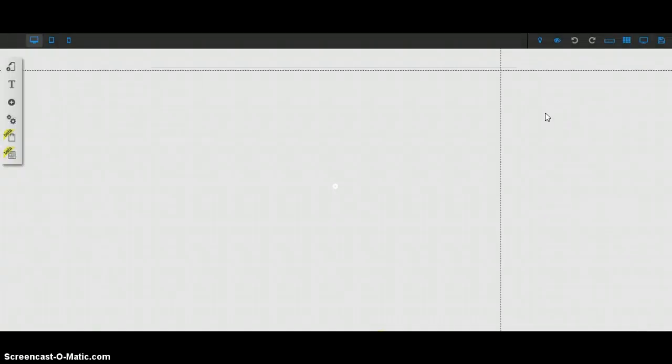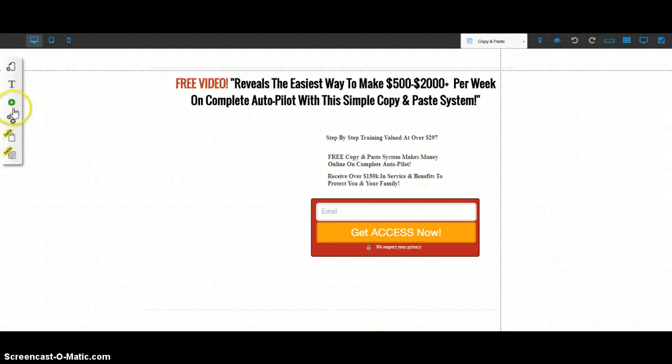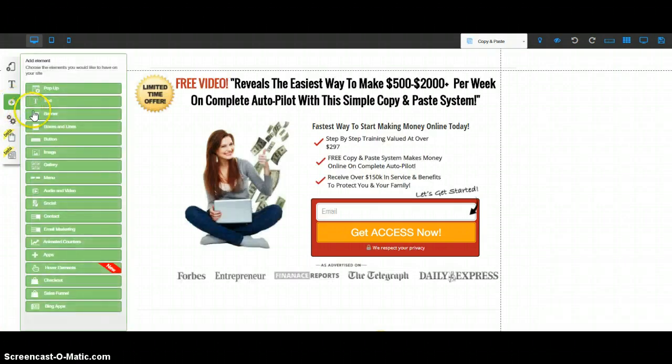Once that loads, I'm going to show you just how simple it is. I mean, this doesn't take that long as you can see. I think the longest part is actually the loading. Once that's loaded, there we go.